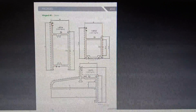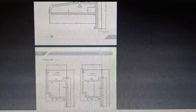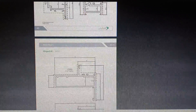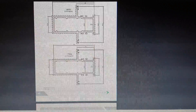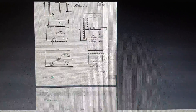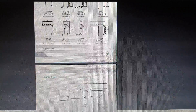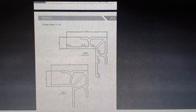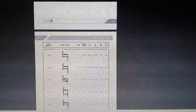Then the next one is hinged, 3mm thickness, on page numbers 45, 46, 47, and 48. Then the next one is complementary profiles on page 49, then glazing beads on page number 50, then corner cleat profiles on page number 51 and page number 52.